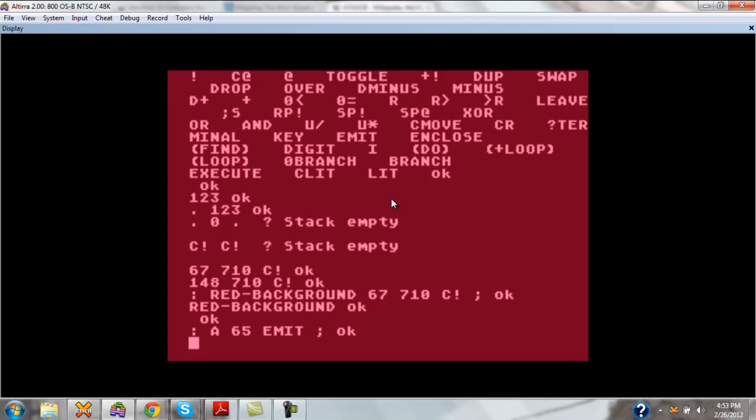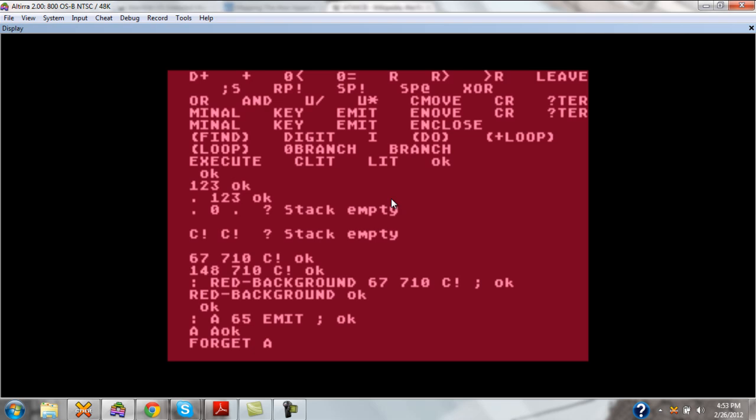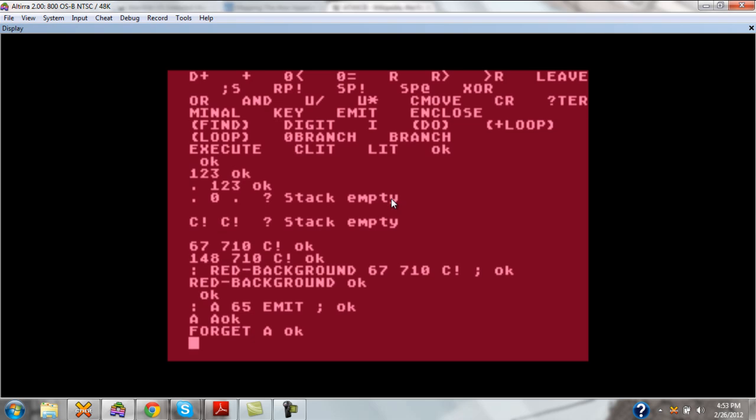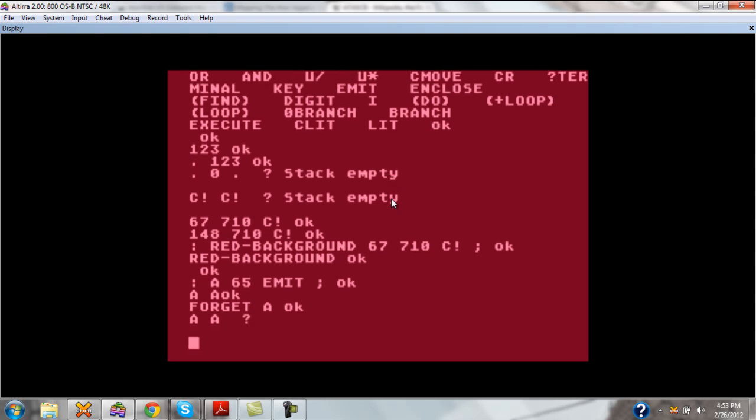So now when I type A, it emits the character A and goes on. Well, let's say I don't need that word anymore. I can type forget and the word is gone. If I try to use it again, it says I don't know what you're talking about.